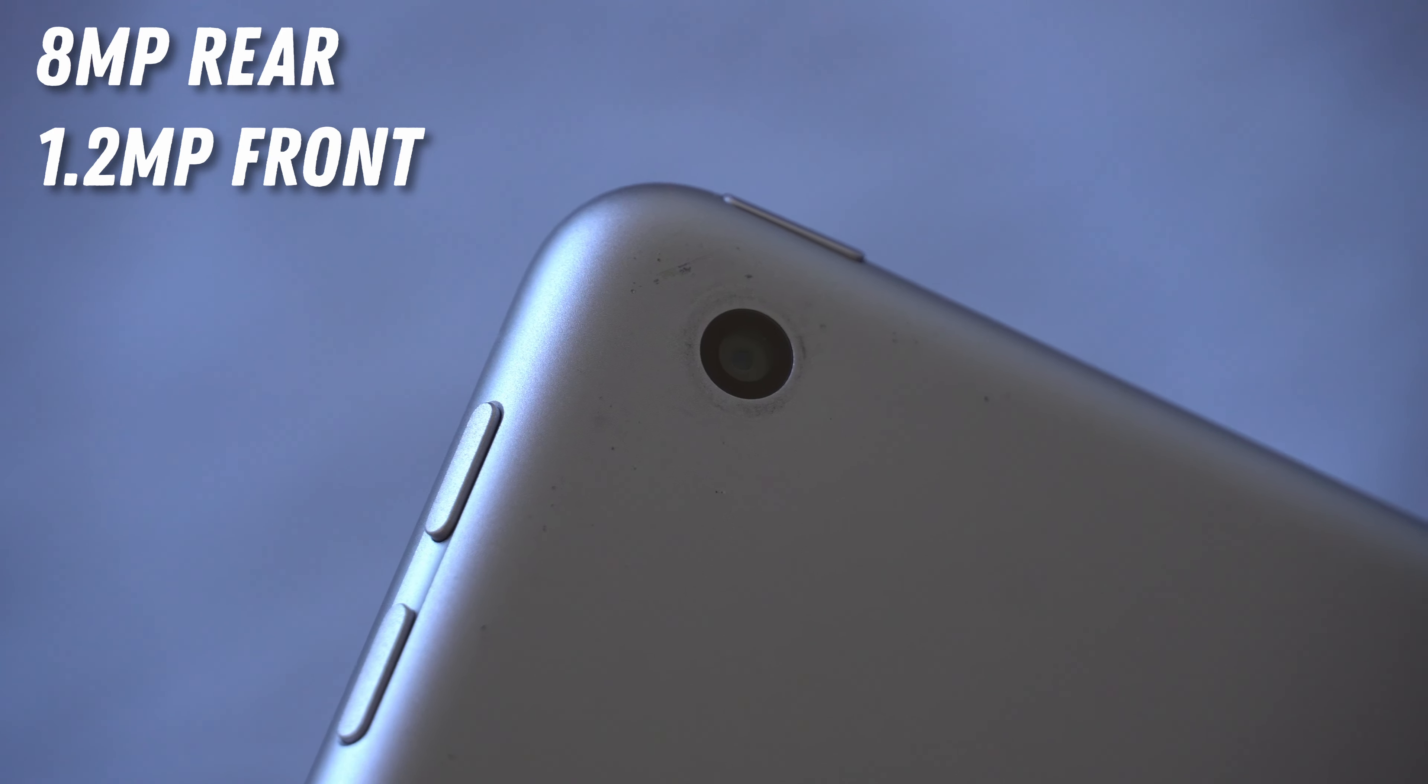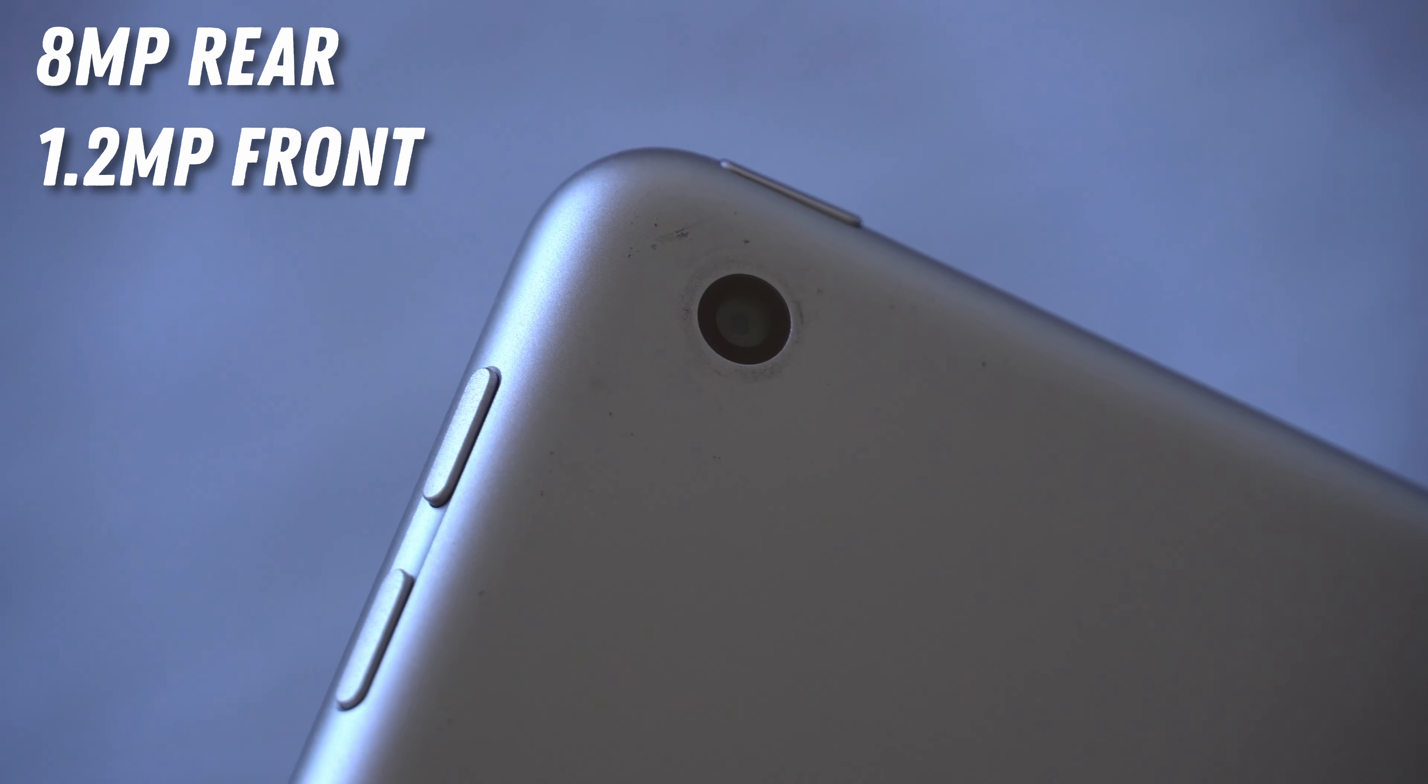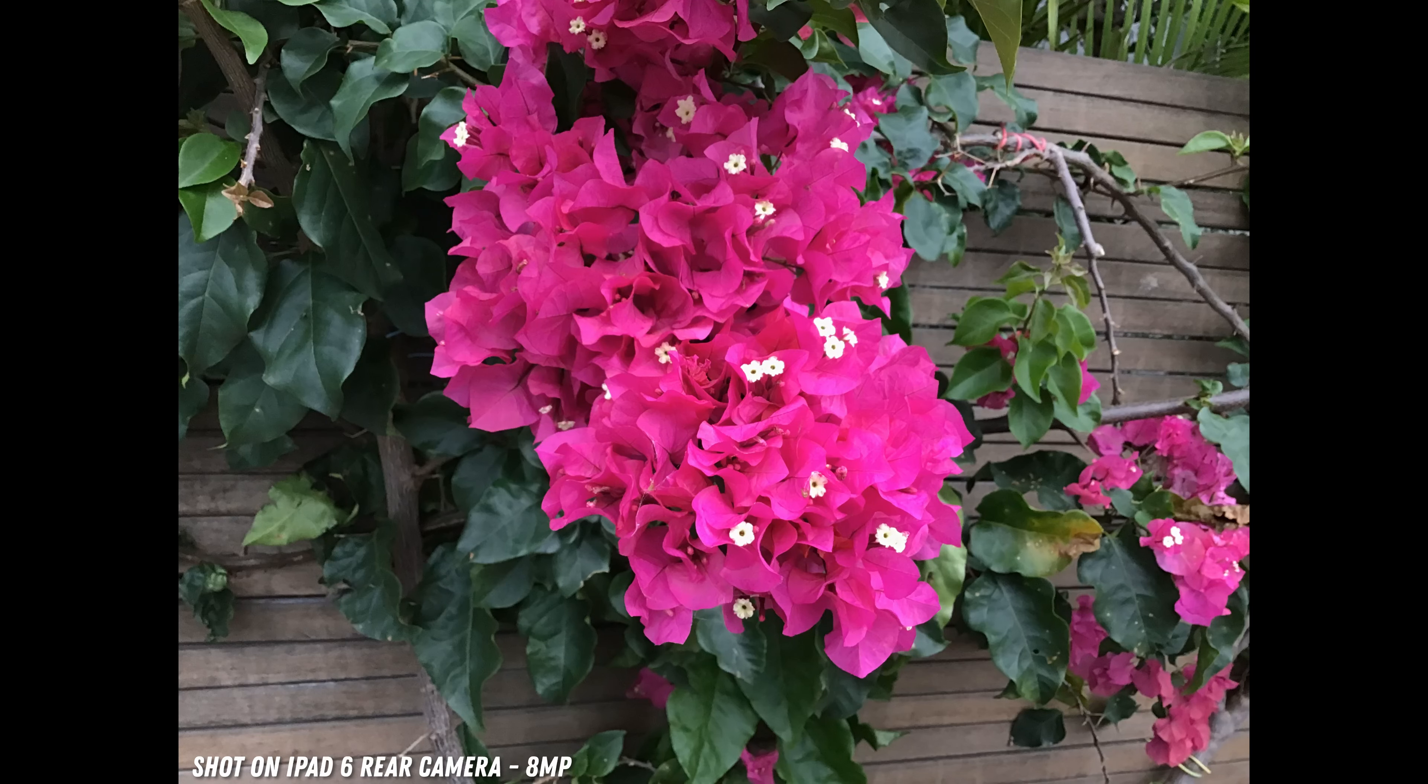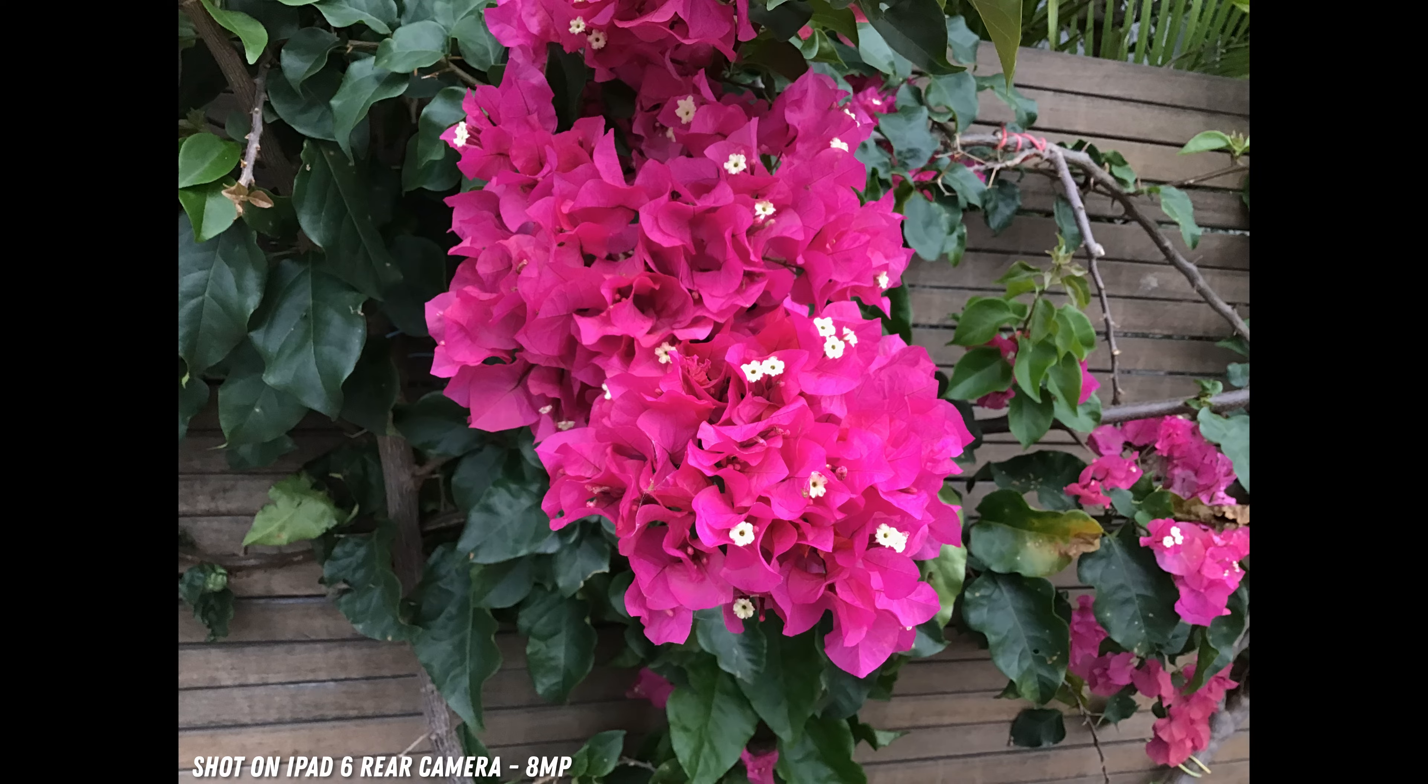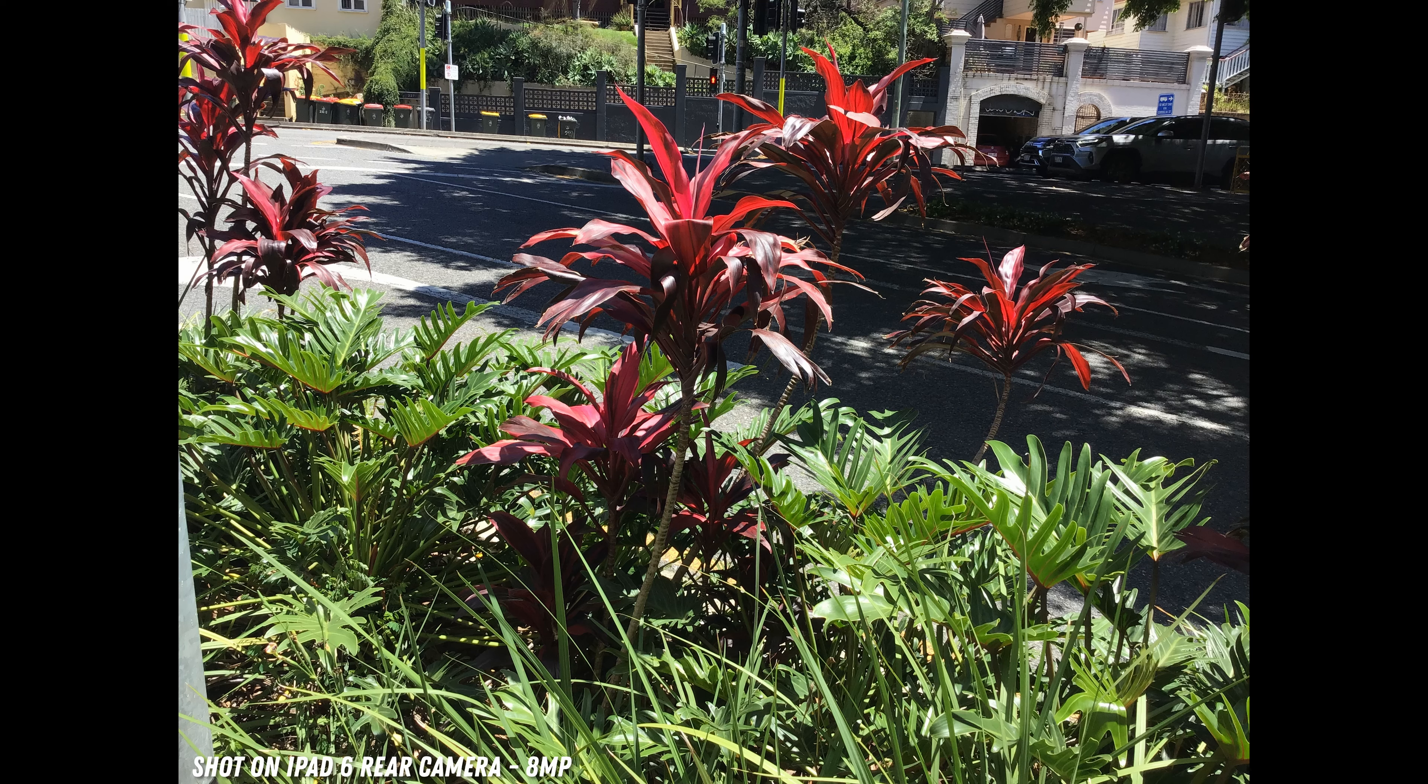And finally, I've left the cameras until last just because cameras are pretty irrelevant on tablets. No one really uses them because we have our phones, but nonetheless, the ones on here do the job for like FaceTiming calls and scanning documents, with 8 megapixels on the rear and 1.2 megapixels on the front. While both of these cameras are absolutely terrible if you compare them to smartphone cameras, they still do the job for what they were meant for. Again, scanning documents, video calling, etc. But I would never want to use these cameras for actually taking photos, especially that 1.2 megapixel selfie camera. How did they get away with 1.2 megapixels in 2018? It's absolutely horrendous no matter what.